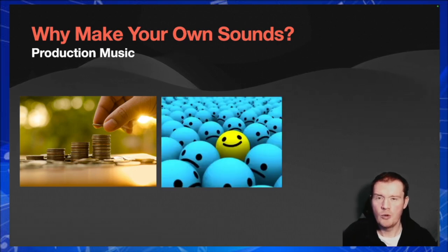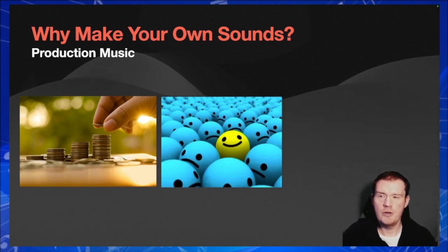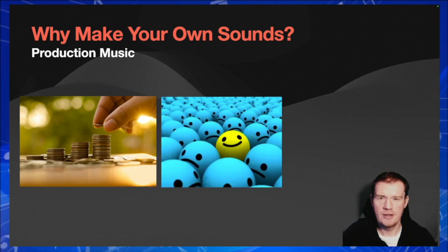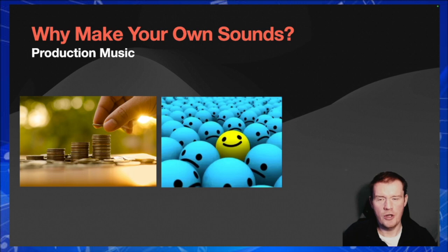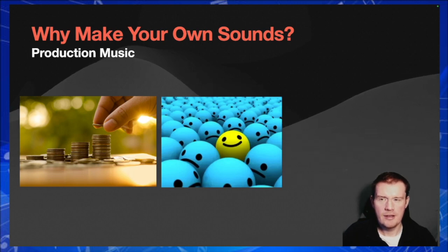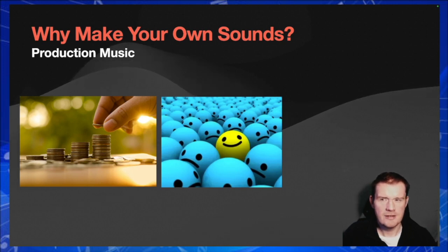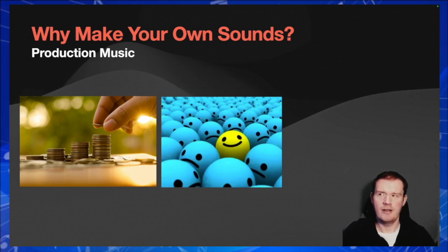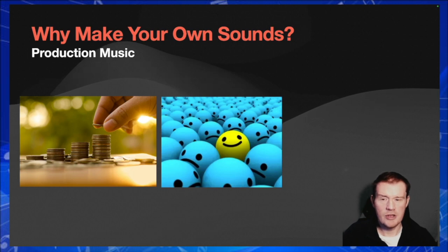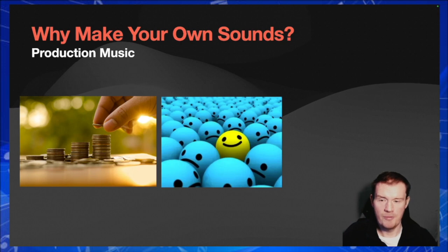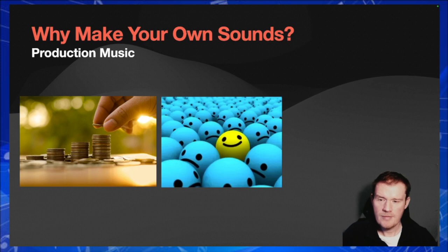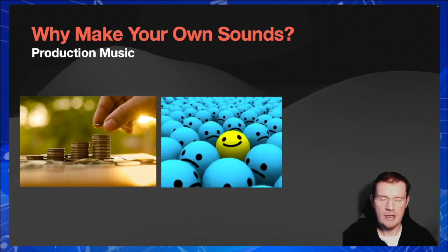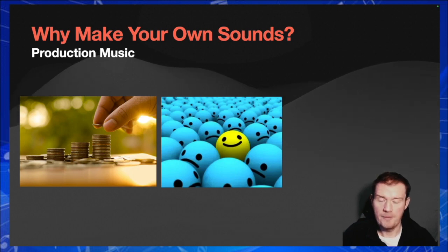Perhaps more importantly than that, it makes you stand out from the crowd. It gives you a unique sound nobody else will have the sound that you come up with on your cue. And sometimes when you hear a lot of tracks, you will start to notice the same sounds. I will hear certain sounds from virtual instruments on TV programs and I know where they've come from. Okay, your average punter hasn't got a clue, but people who listen to this music all the time like music supervisors will appreciate some uniqueness as well.